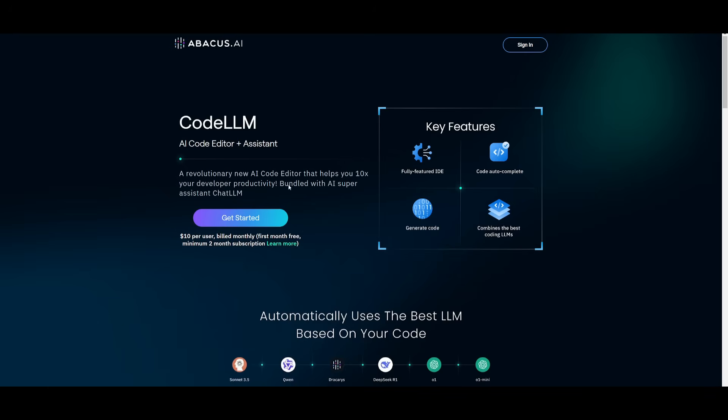The great thing is that you can easily get started for free where you can access a free month minimum for two month subscriptions and it's pretty cheap in terms of how much they charge monthly. So go ahead if you're interested in working with this, click on get started and sign up and create an account with Abacus AI.